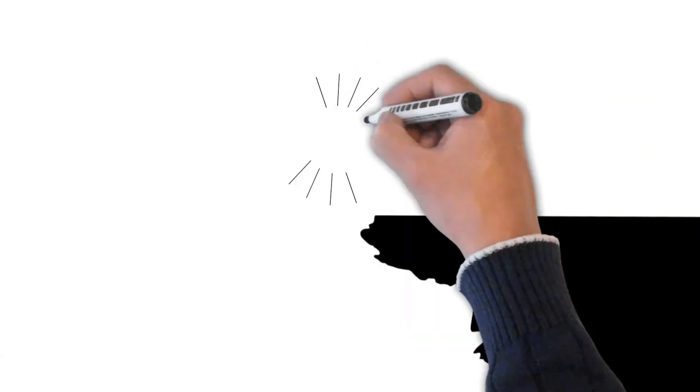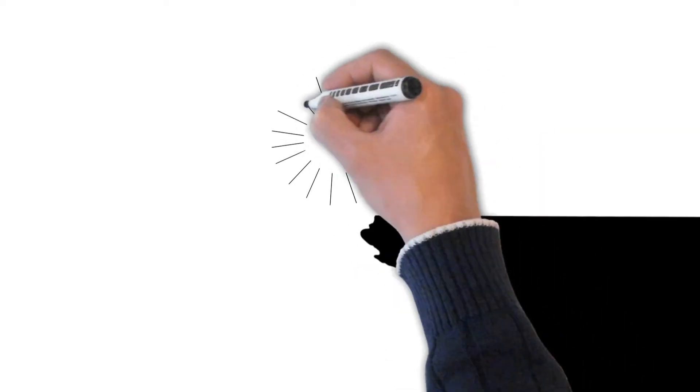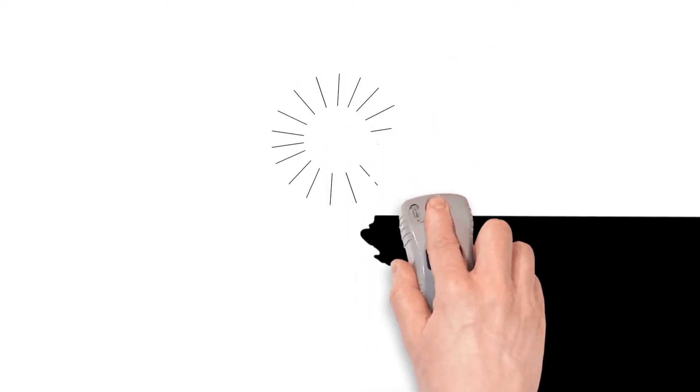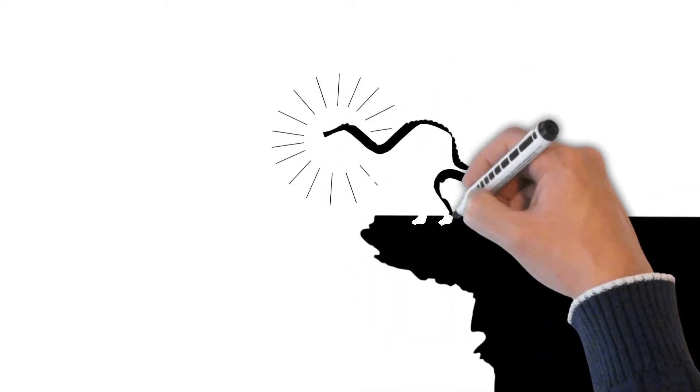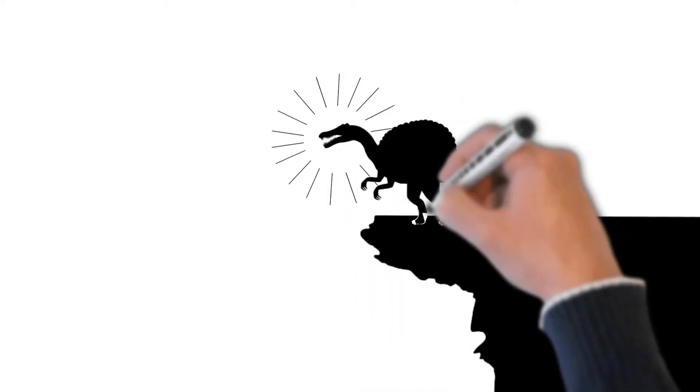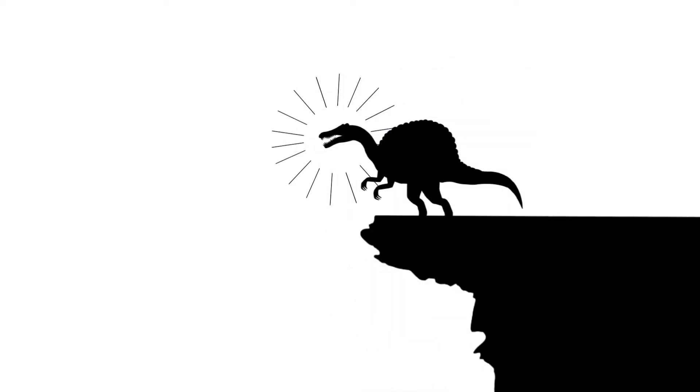And when the Spinosaurus roared, its call could be heard from miles away. Let's all roar together like a Spinosaurus. Roar!